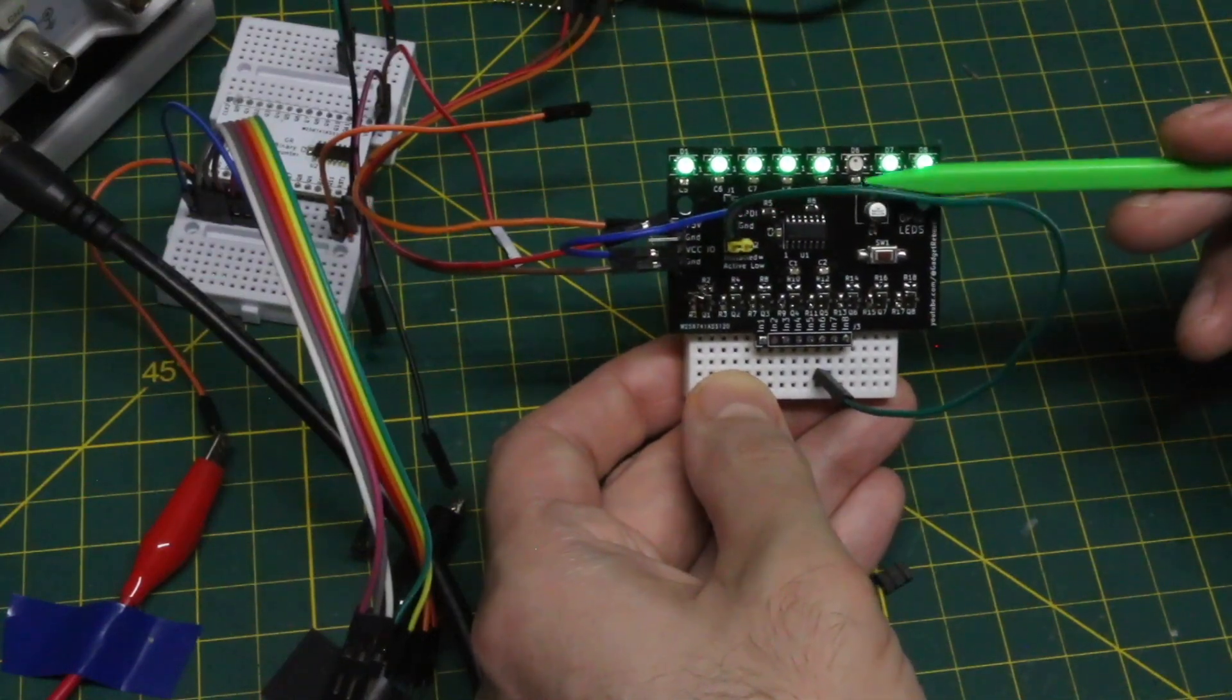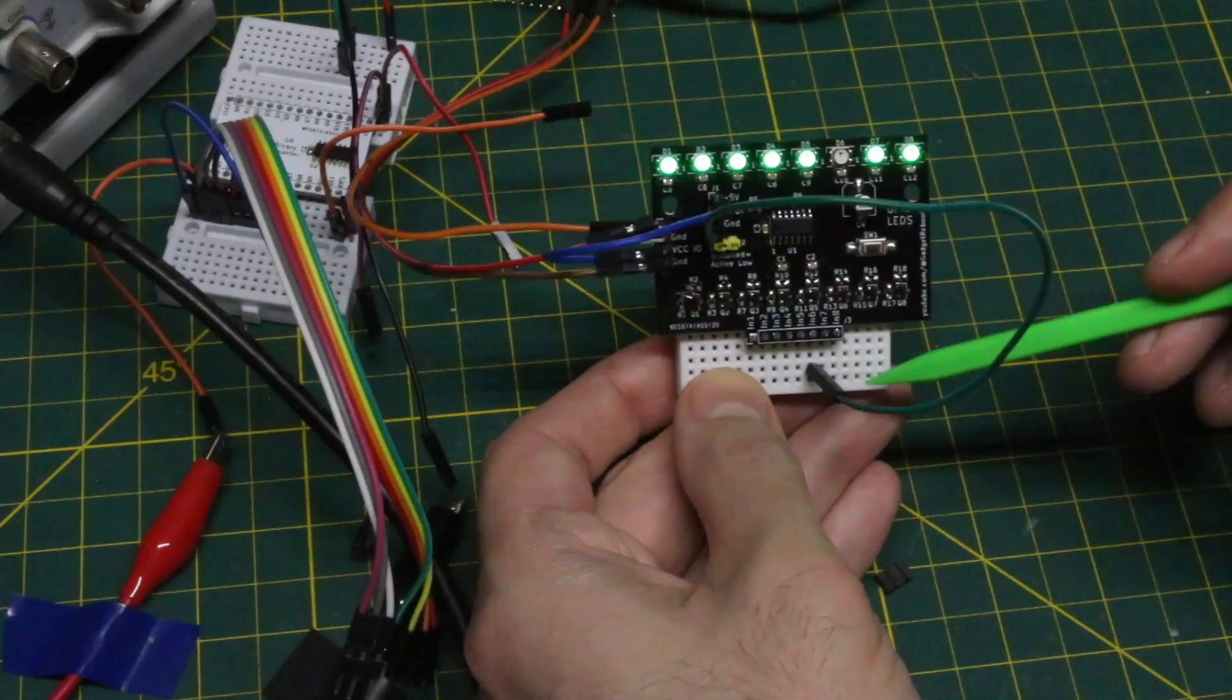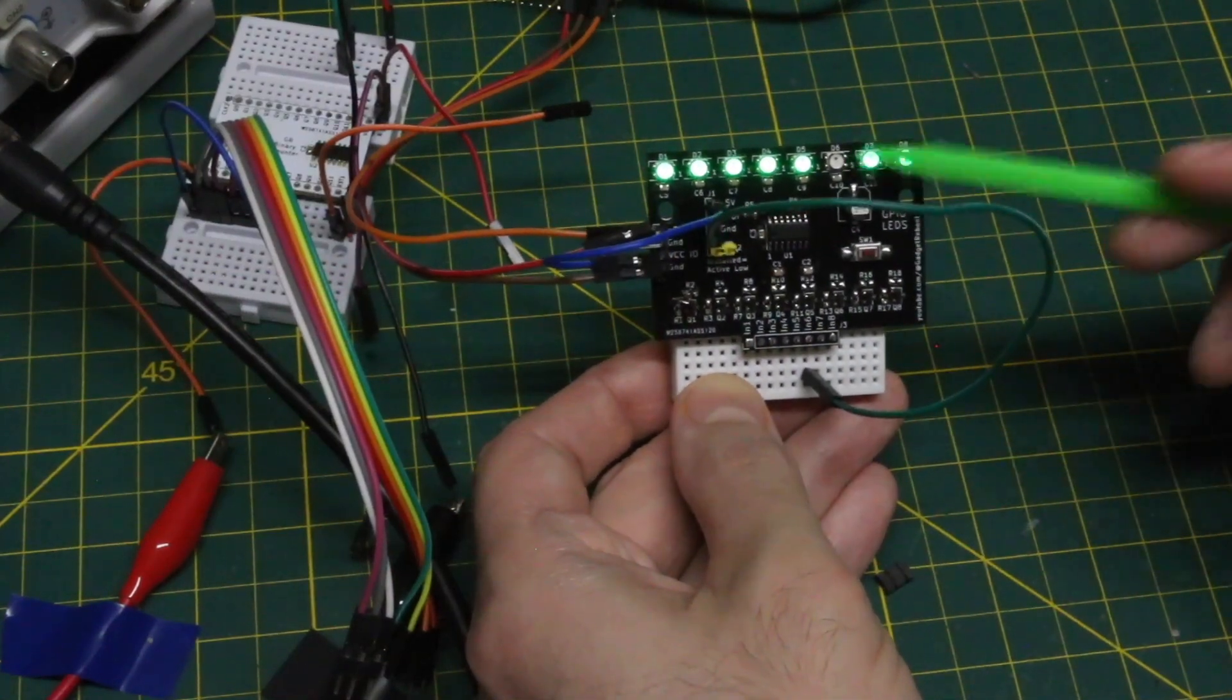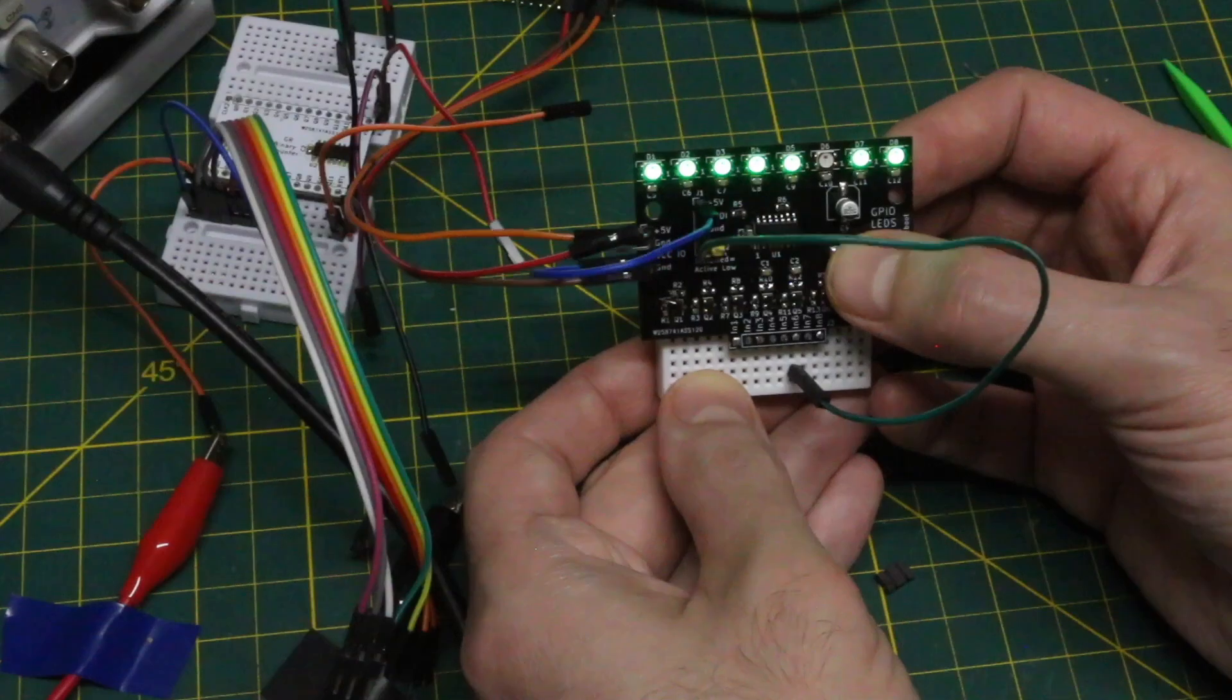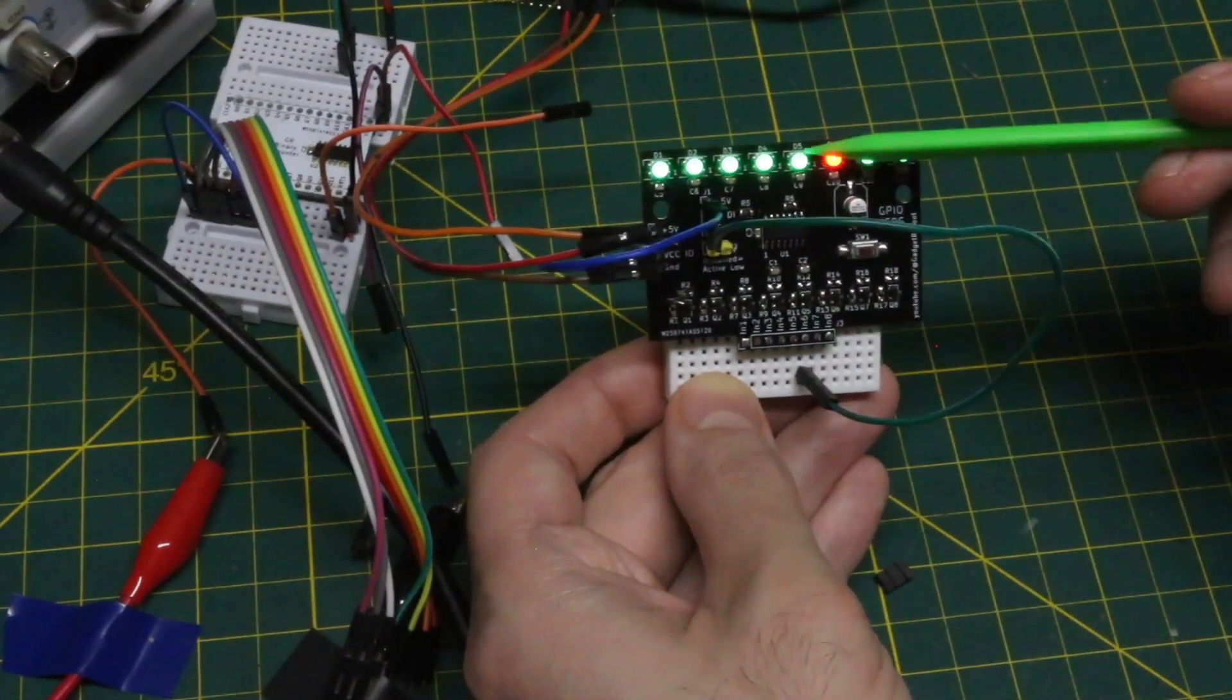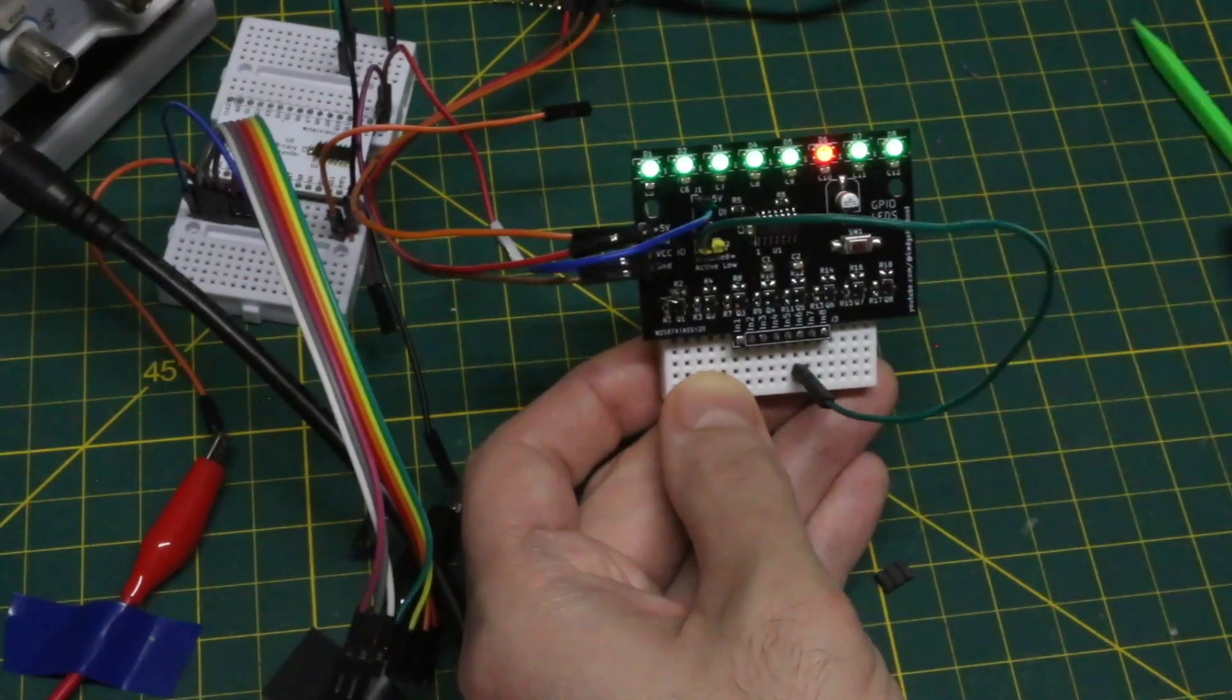But if I want a visual confirmation of when we do have a logic low in and I want to use a color, I can press the mode switch once, and now logic high in is green and logic low in goes red.